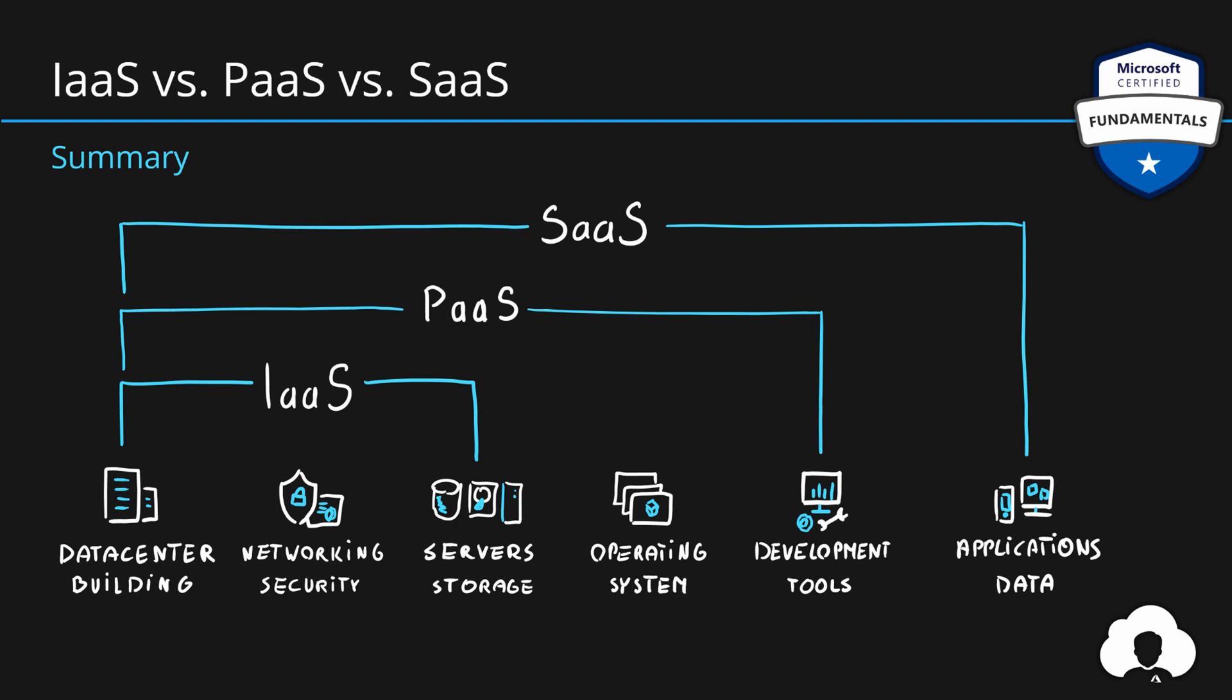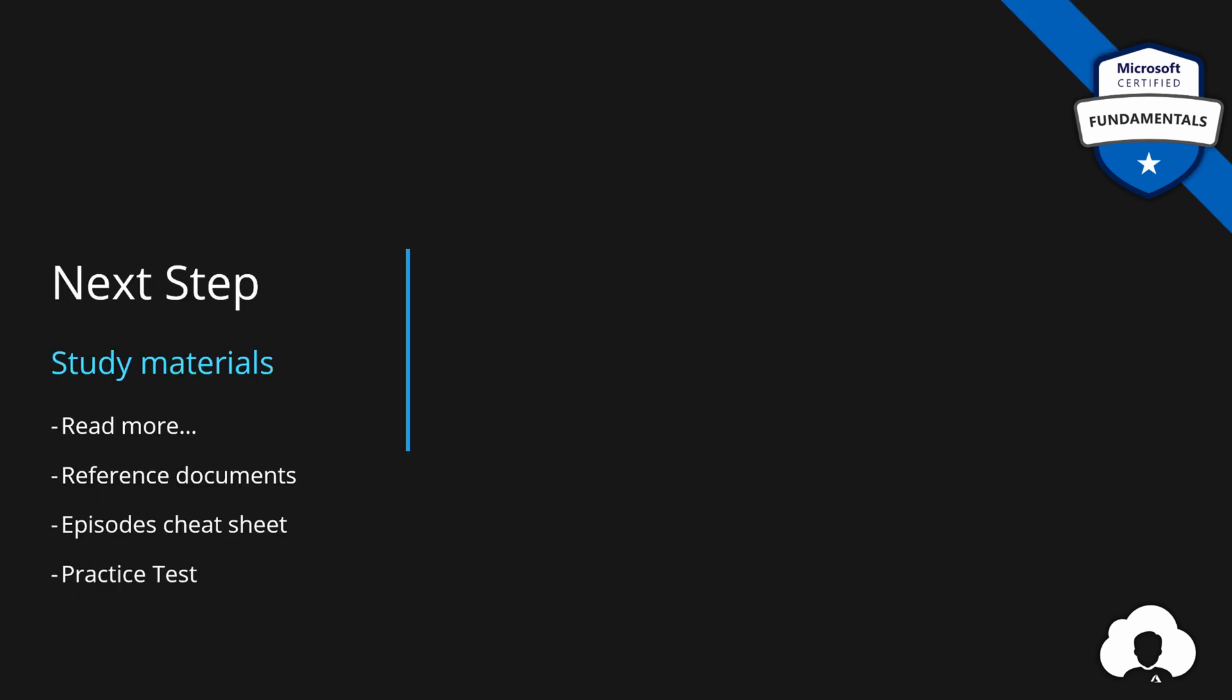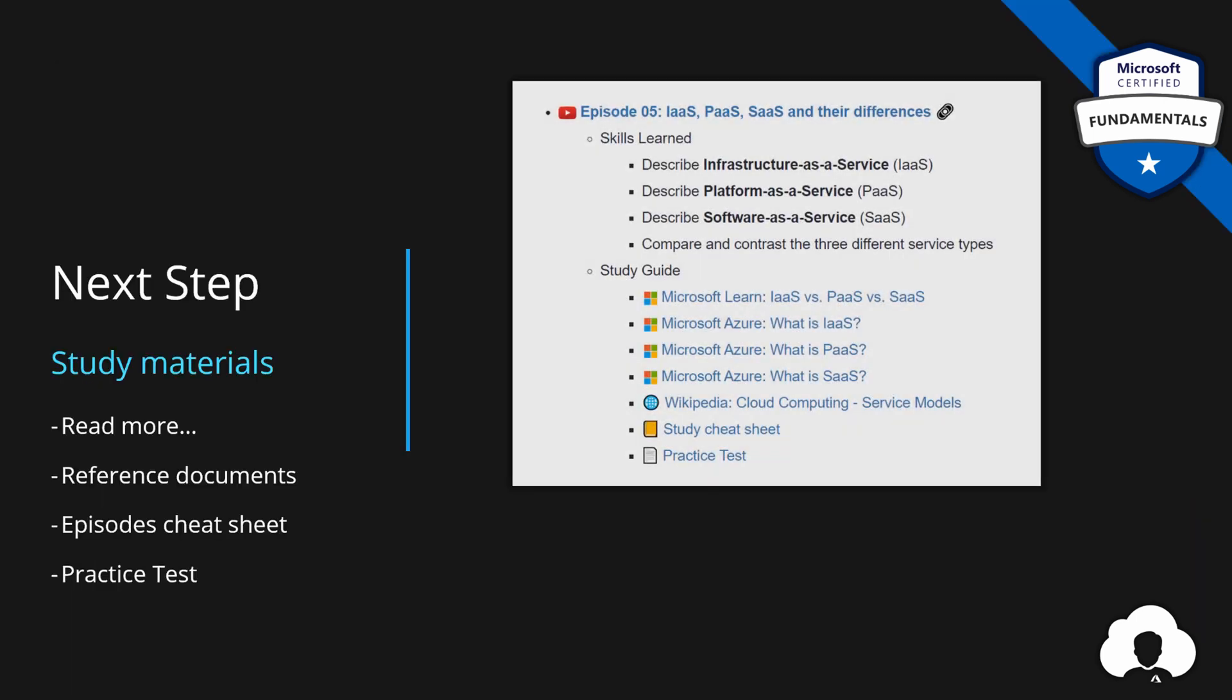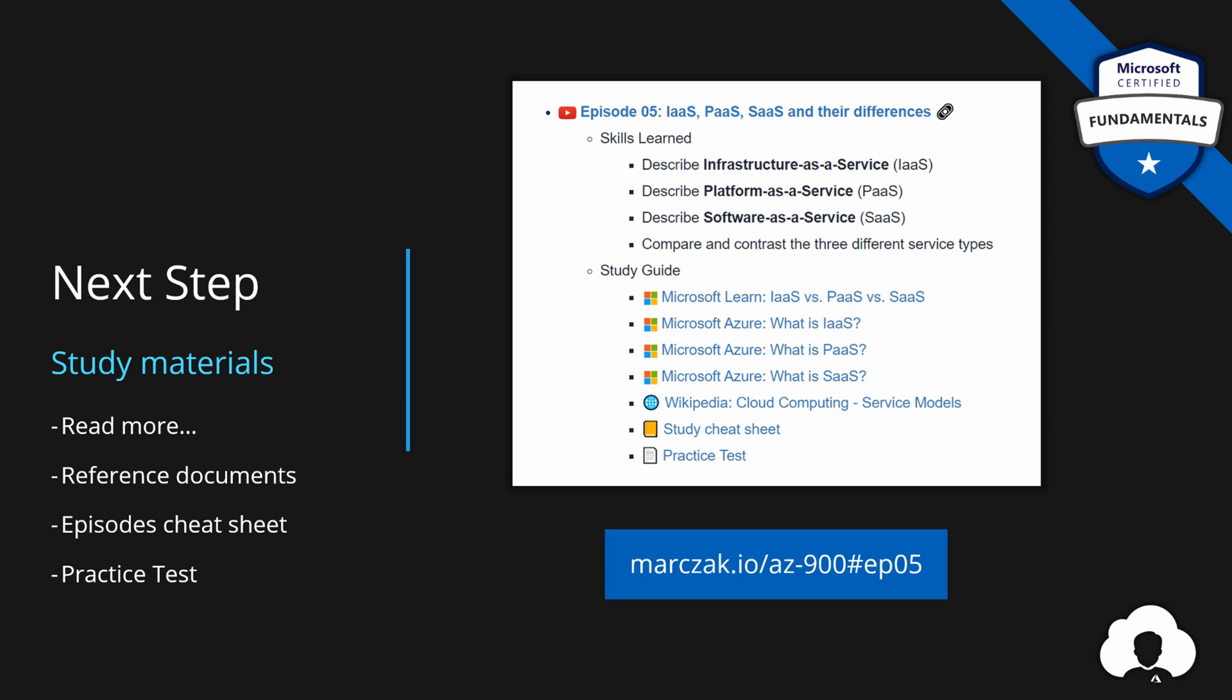And that's pretty much it. If you want to summarize what you learned, go to my website to episode number five, check out the study guides with official links to Microsoft documents on those three service types, check out the cheat sheet, and check your own knowledge with the practice test.